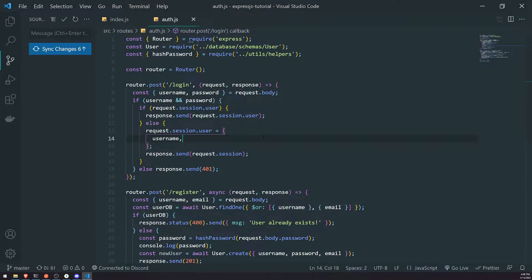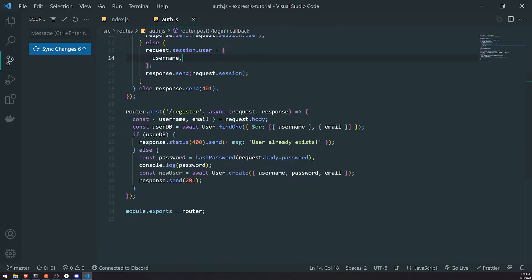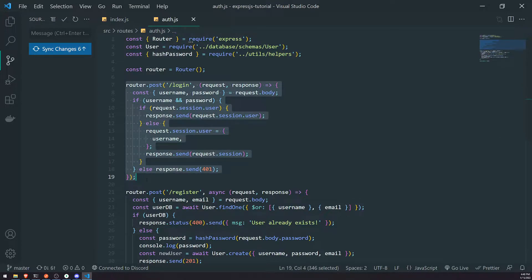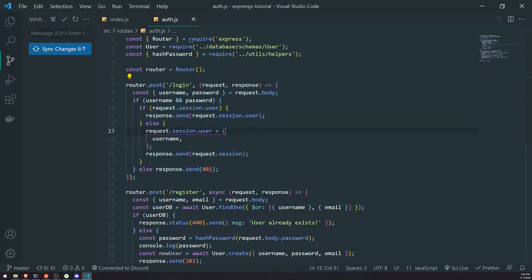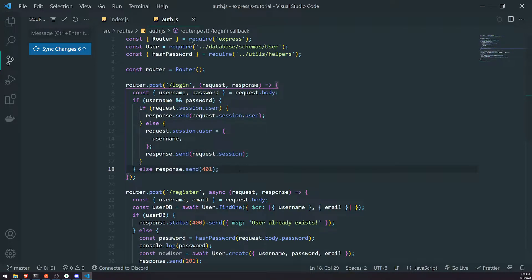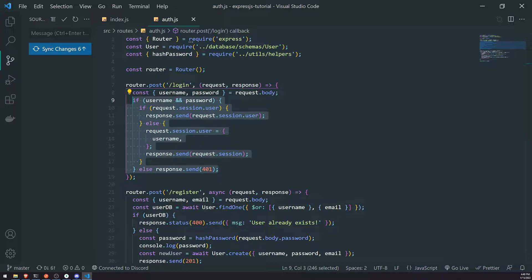All right, so in this episode, what we're going to do is refactor our login endpoint, because before we weren't really doing any validation. So now we're going to actually modify it a little bit.